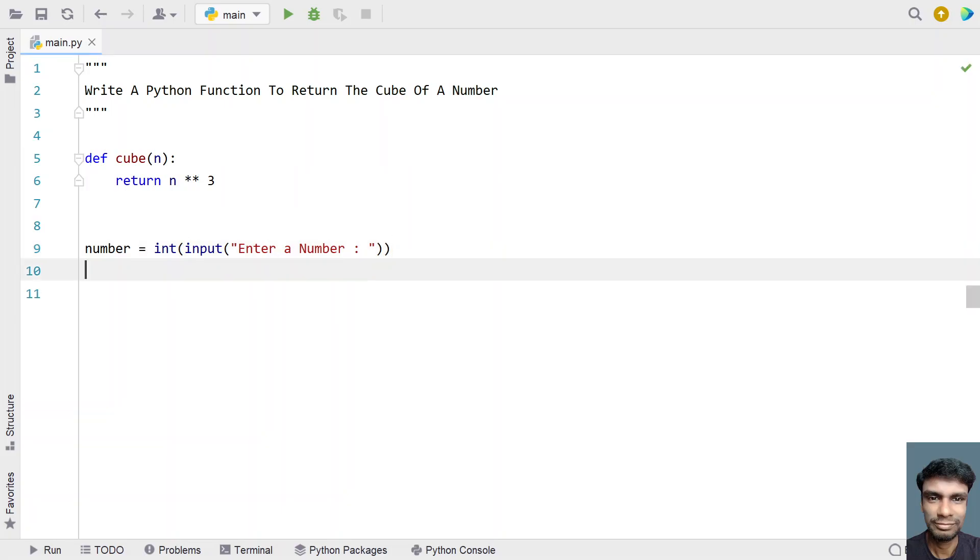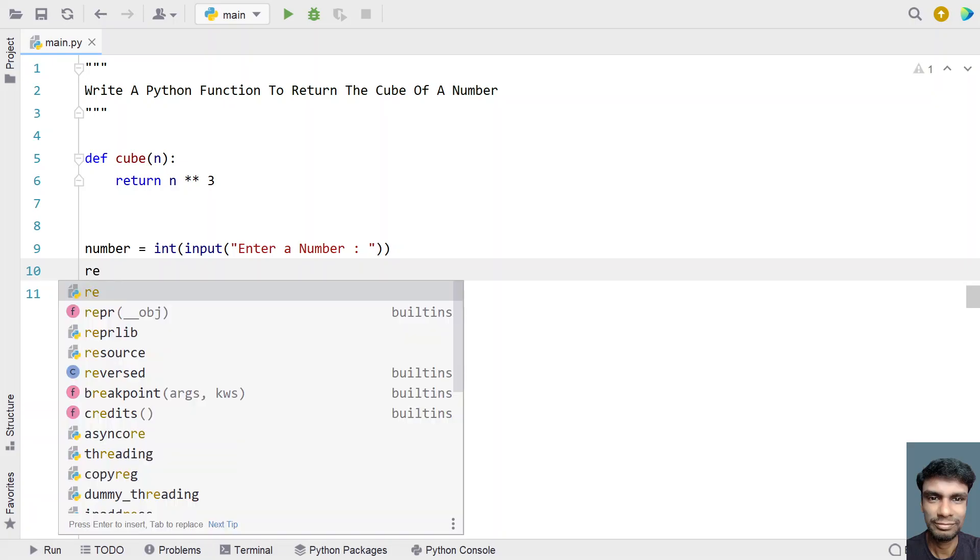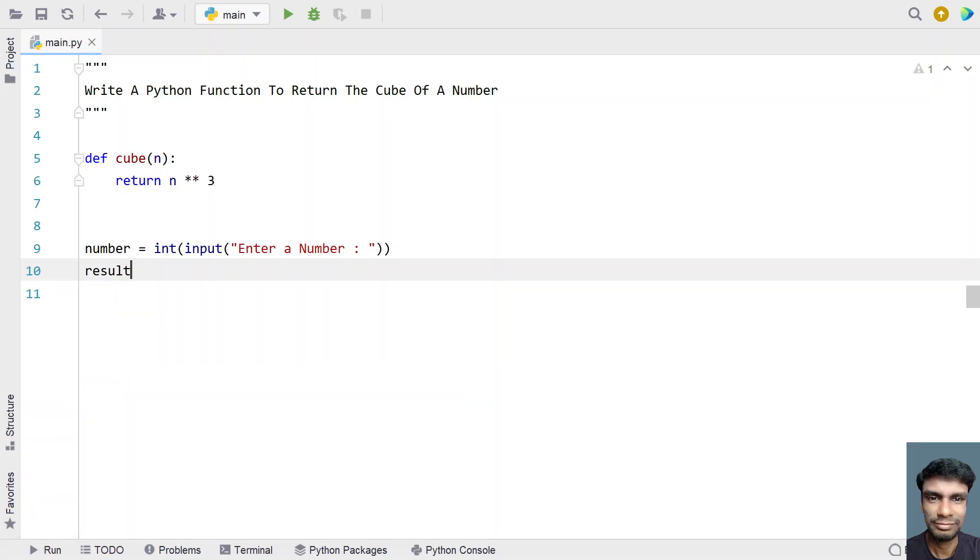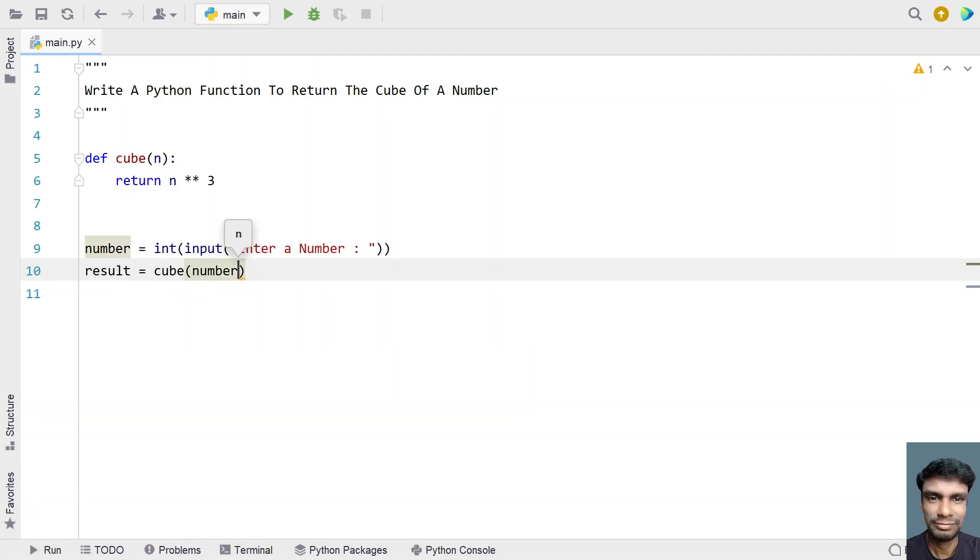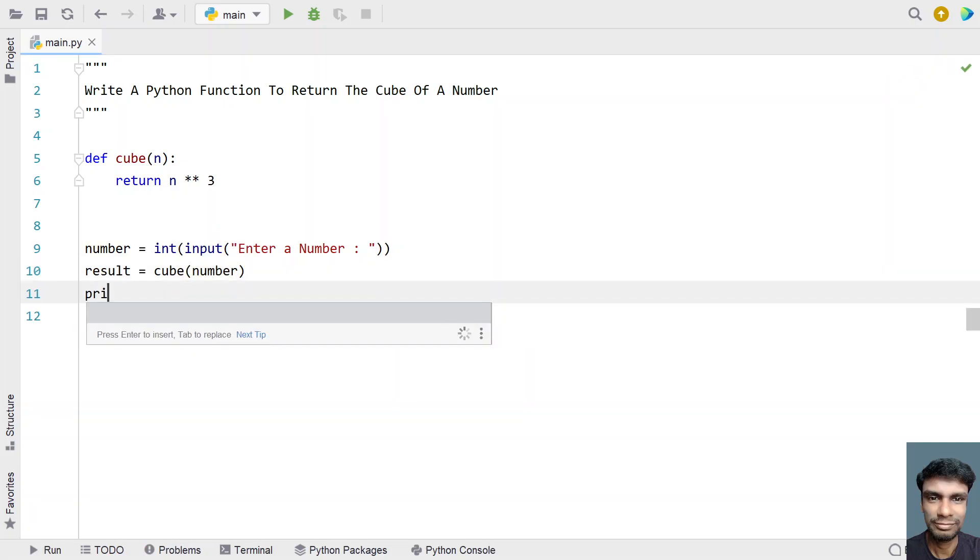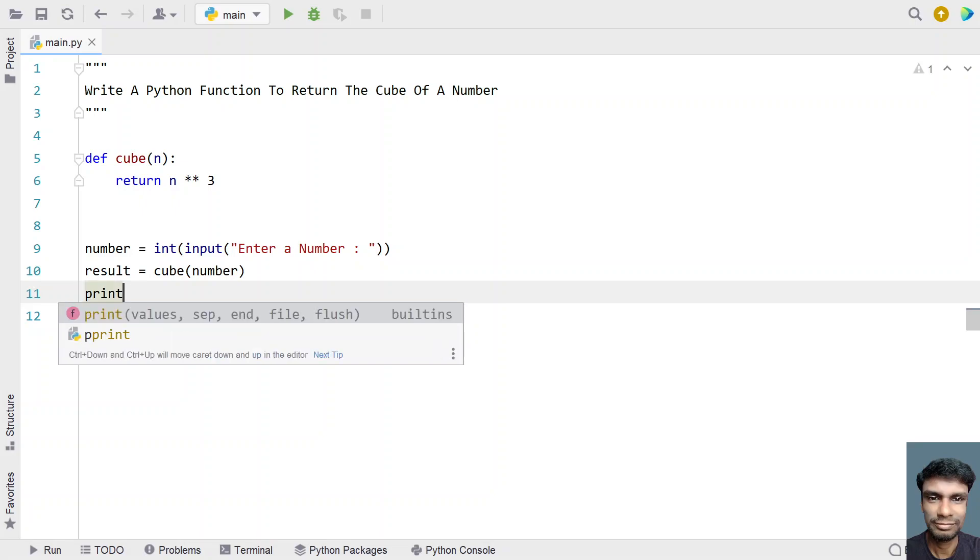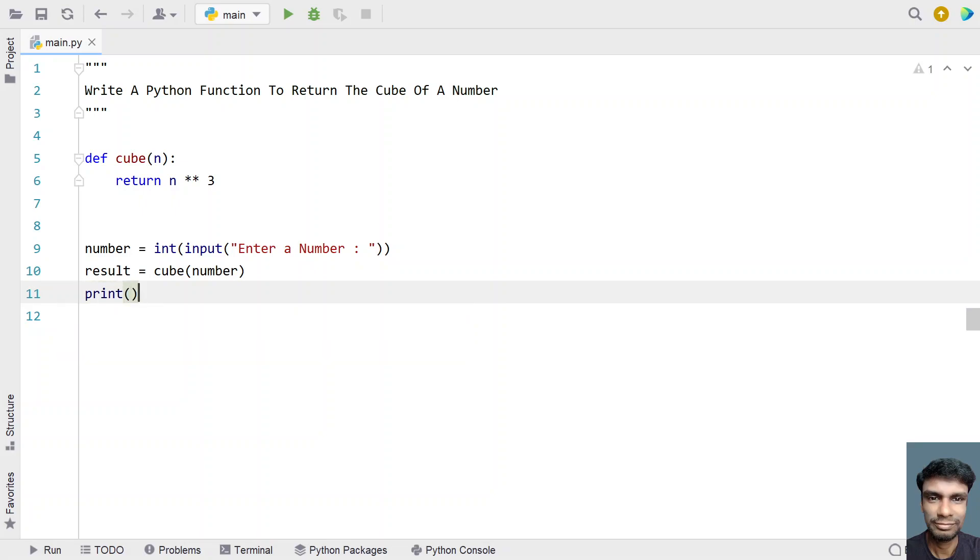Once we're done asking the user to enter a number, let's use another variable called result to store the cube of the number. We'll call the function by passing the given number from the user. Once the function executes, the result will store the cube of the number.